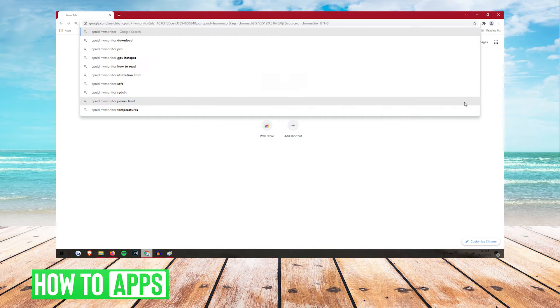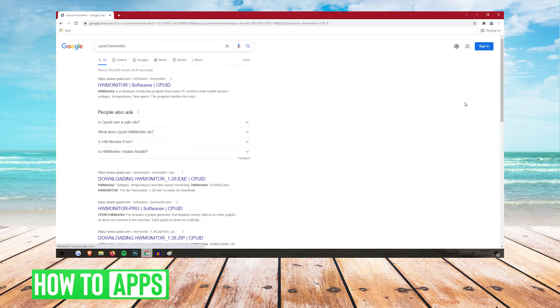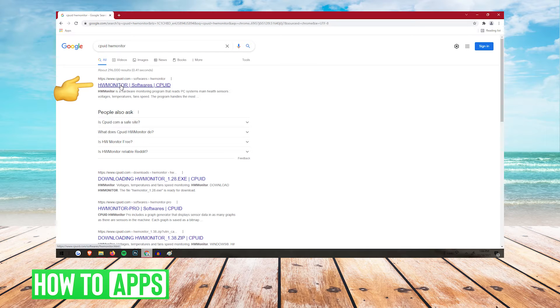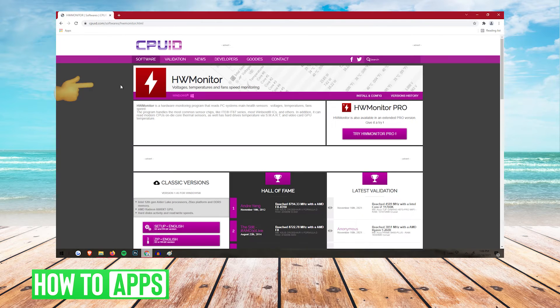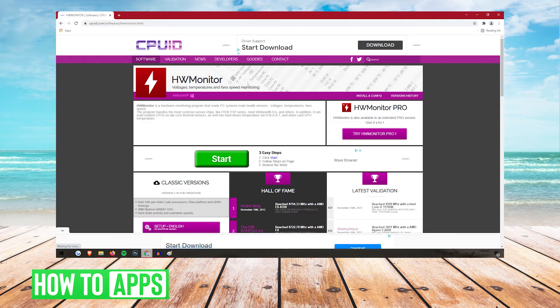You're going to want to hit enter, and then at the top you're going to see HW monitor, CPU ID. You're going to want to click that, and you'll be on a page like this.